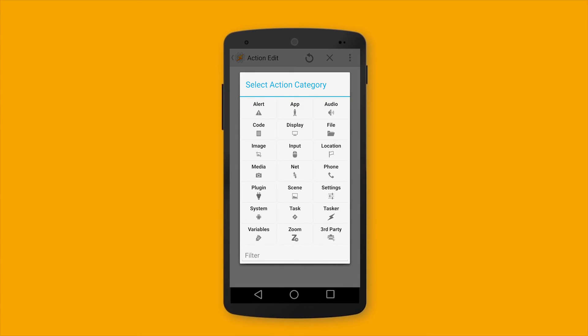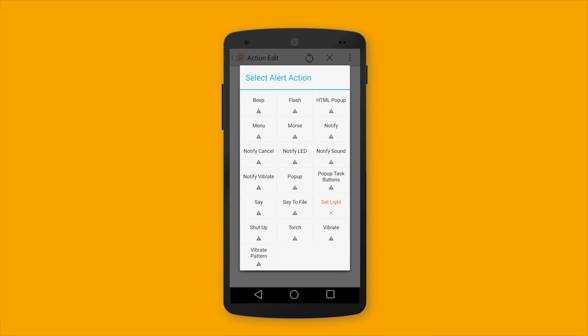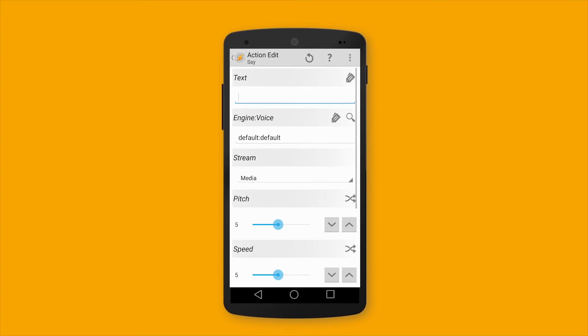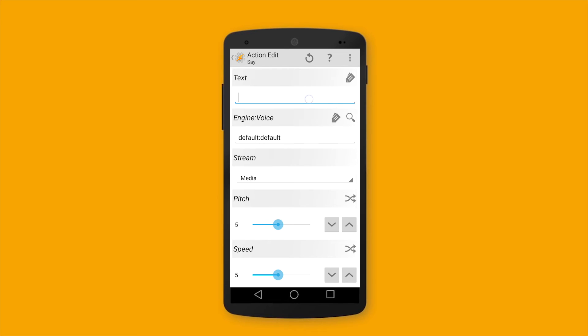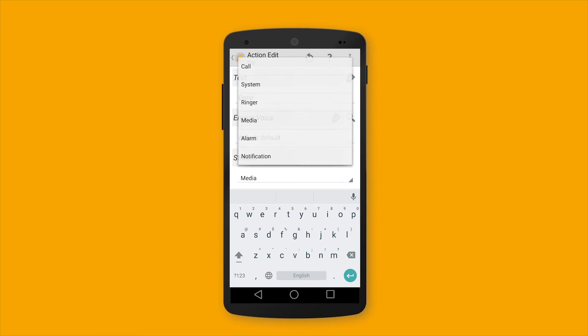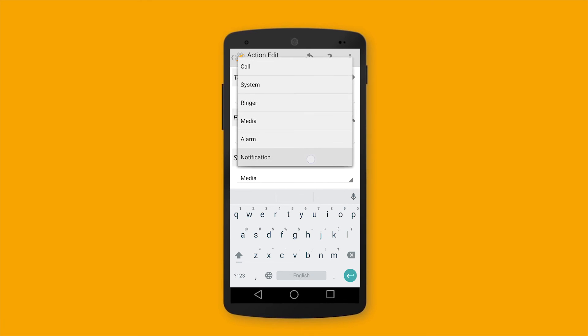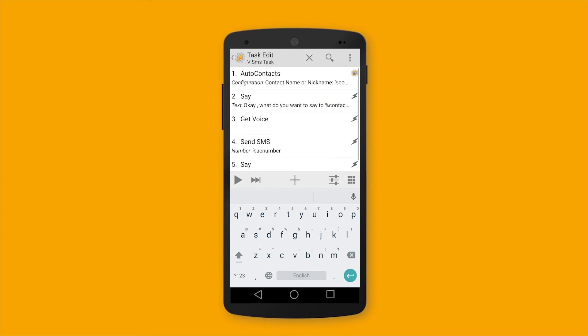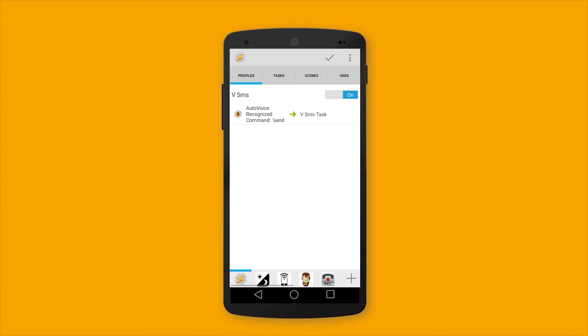And another alert to make sure that the message has been sent. Alert. You can do it with the say action or beep or flash or anything. For me, I always like say action. Done. Now it's all set done.